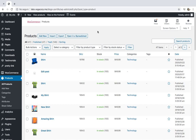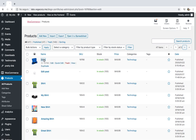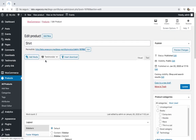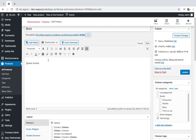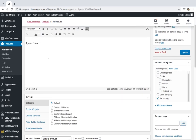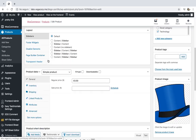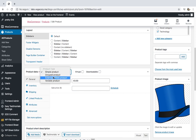Imagine you create 200 shirts as simple products, then you realize that they needed to be variable products in order that the customers be able to select shirt sizes and colors during the checkout process. It can be a real pain in the neck if you have to open and edit product by product and convert them into variable, and that's the way you would do it with WooCommerce.